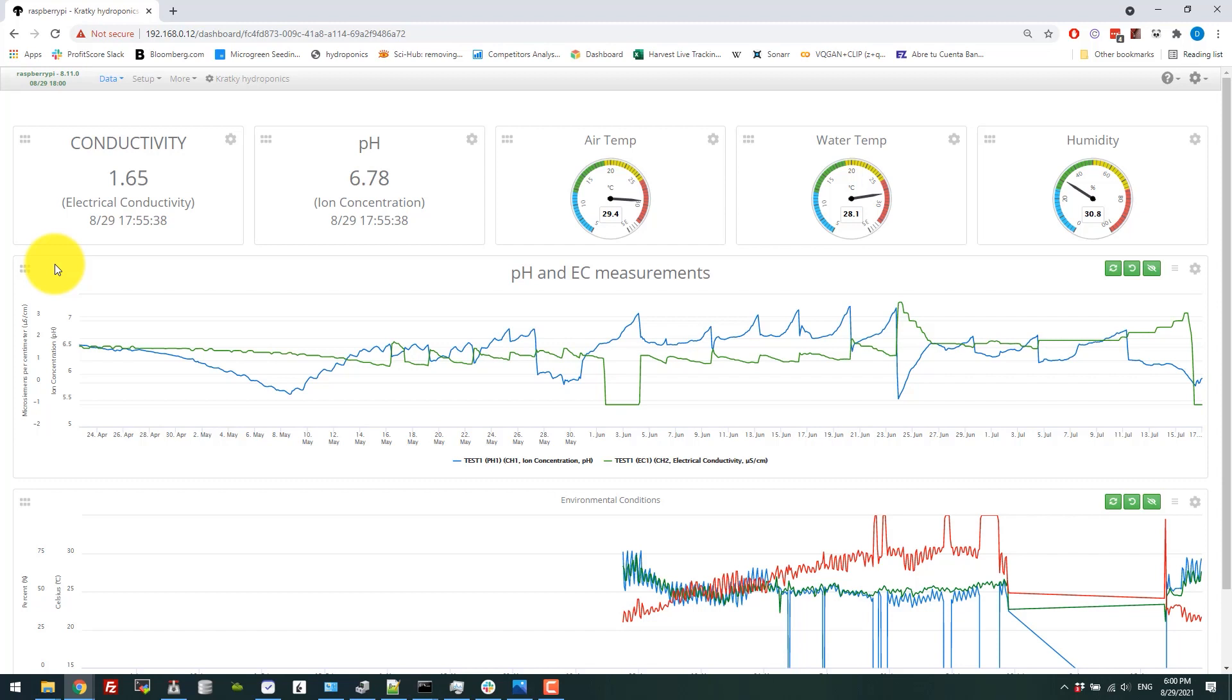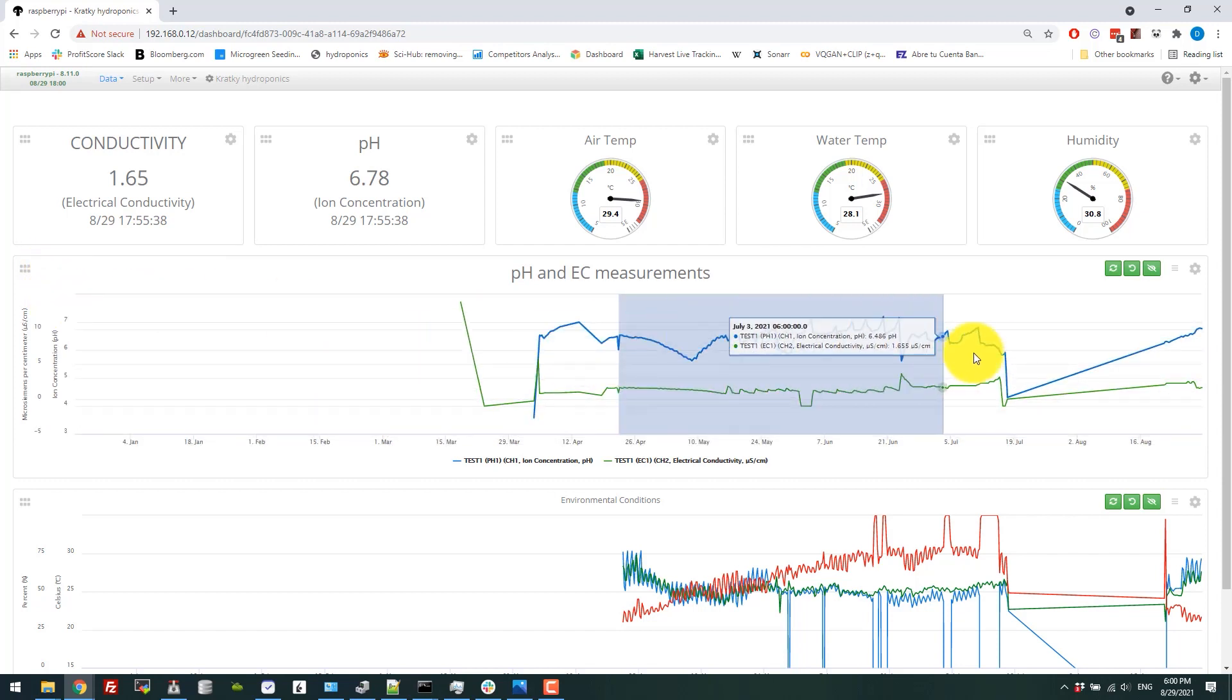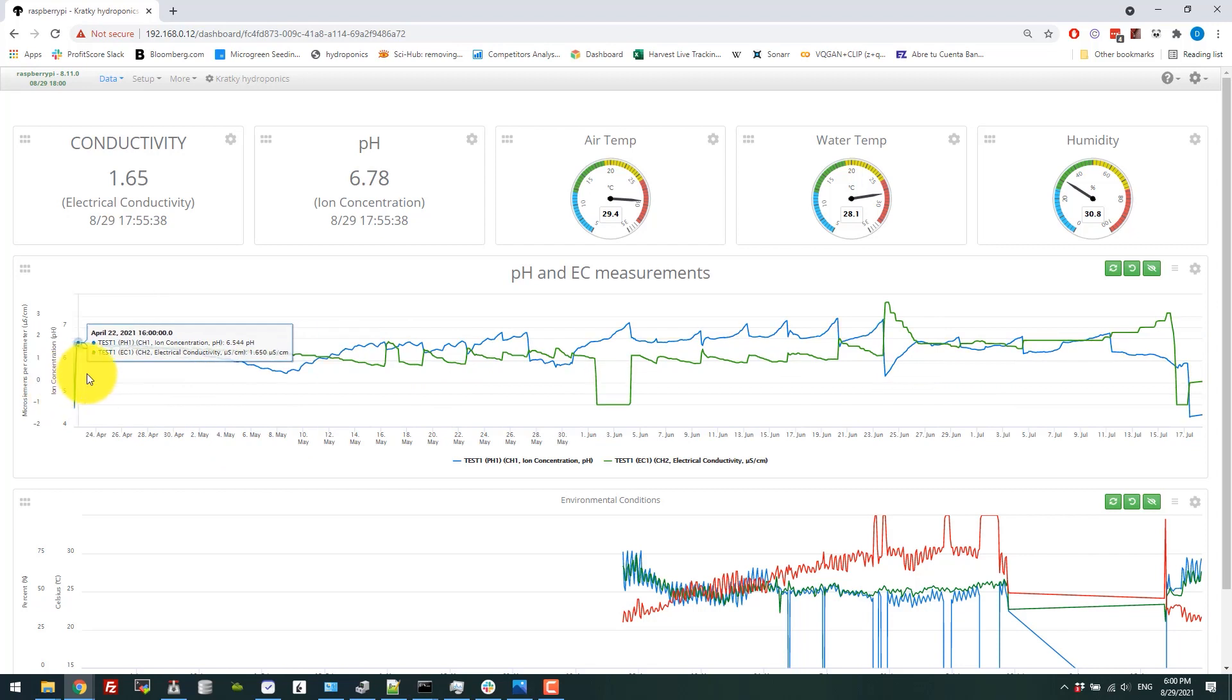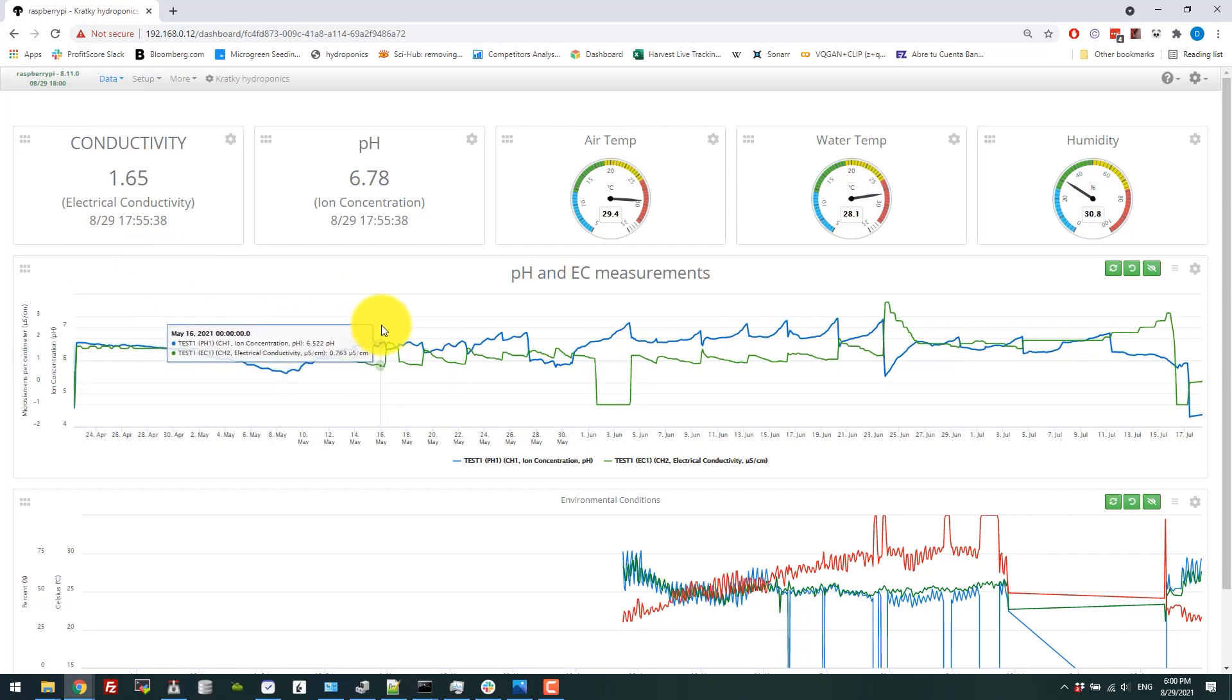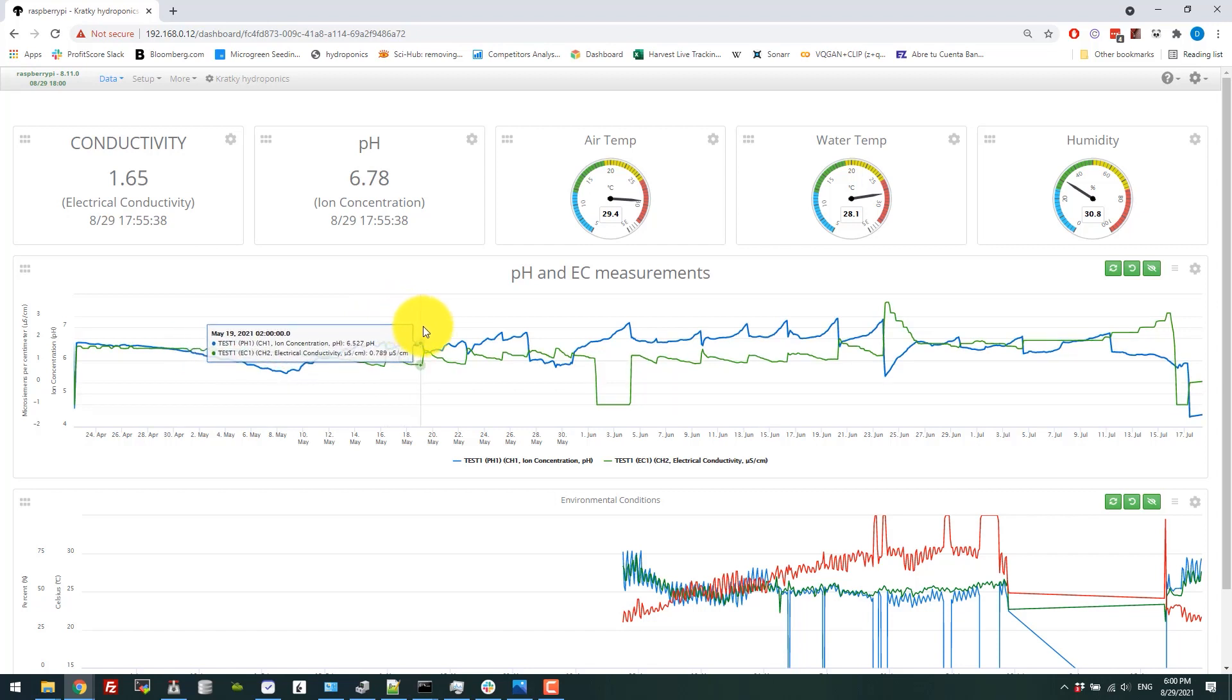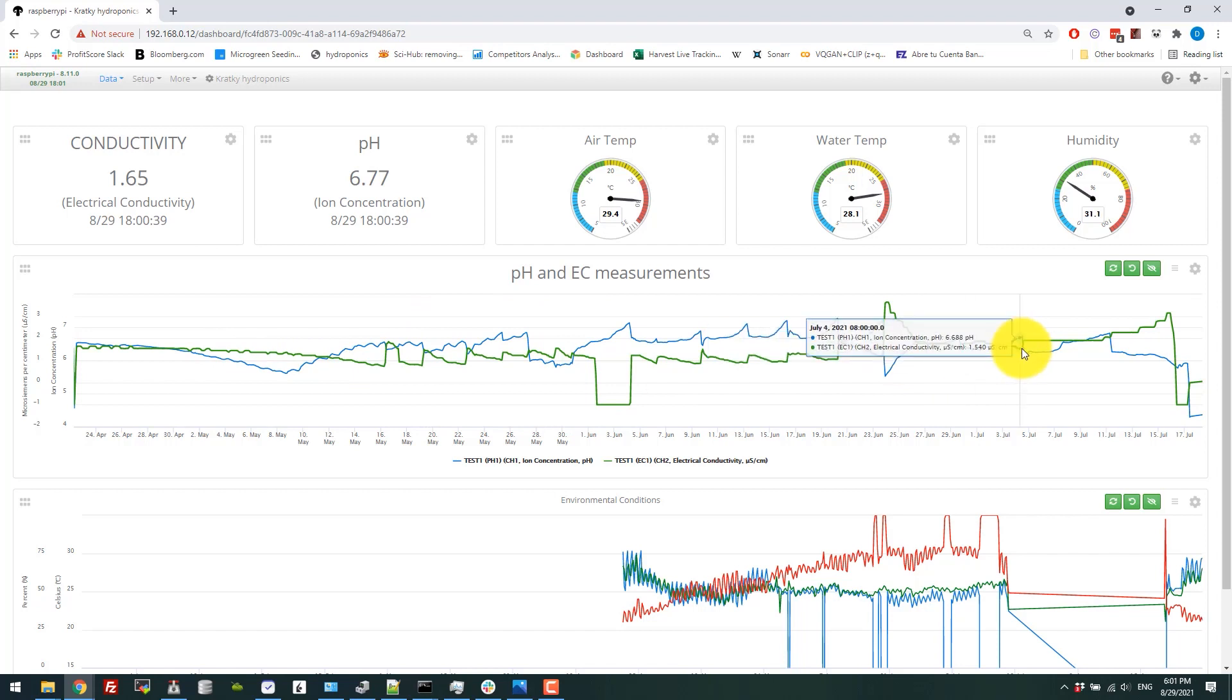You can see here the EC and pH data for the entire crop cycle. The project started with a solution up until the edge of the net pots and the EC dropped, and I only needed to start replenishing it around a month later.